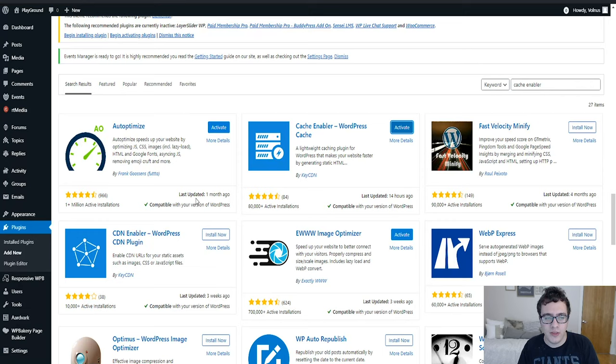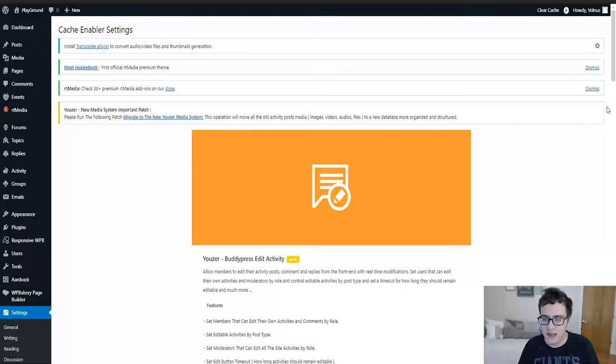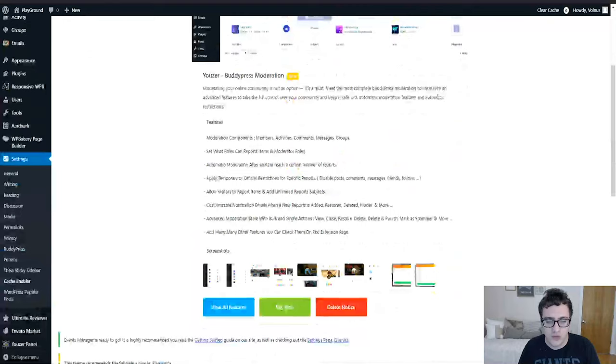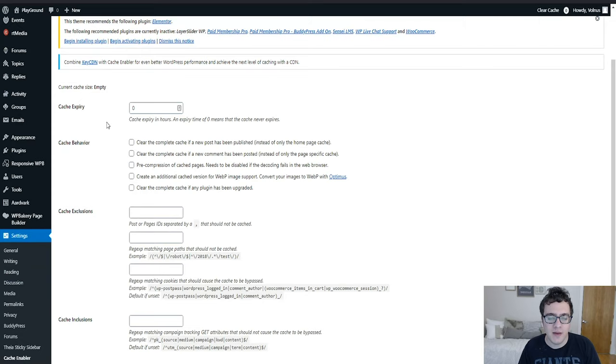Then we're going to activate Cache Enabler and then we'll go to the other ones afterward. Once you install Cache Enabler you're going to get a little settings menu panel which will allow you to optimize its settings. We're going to dismiss all these notifications because they're quite annoying.